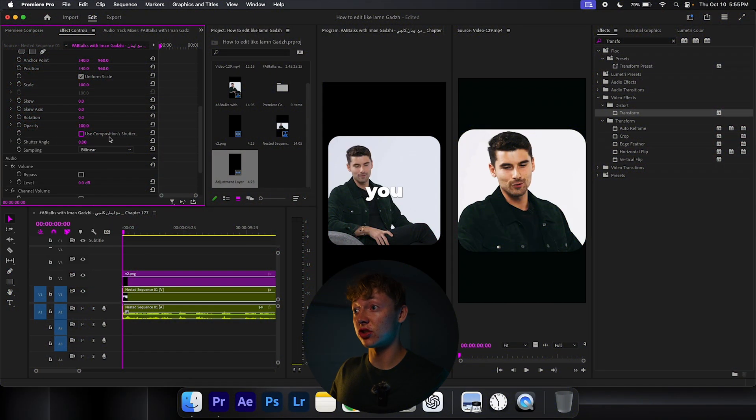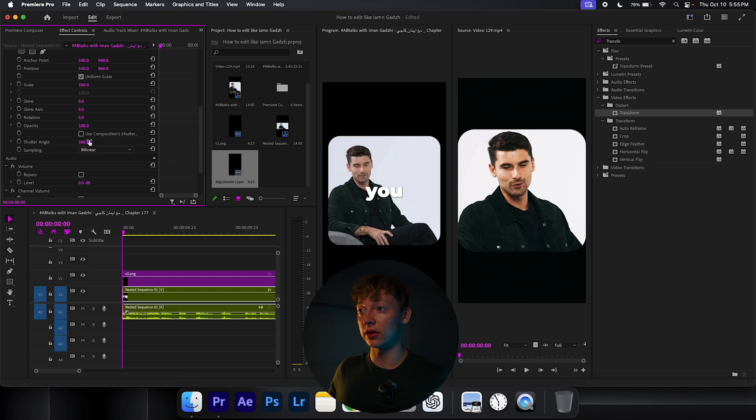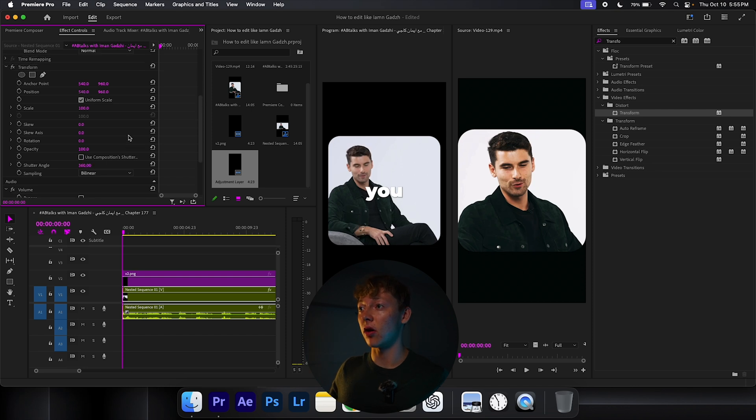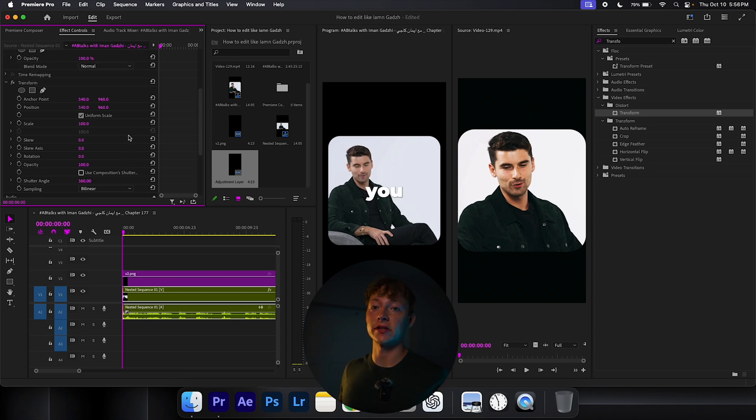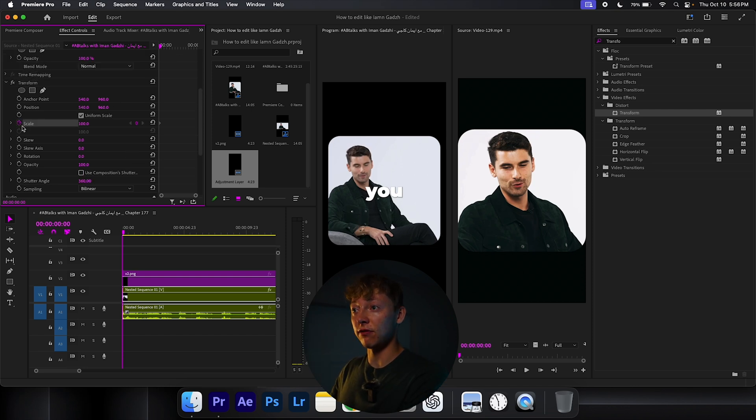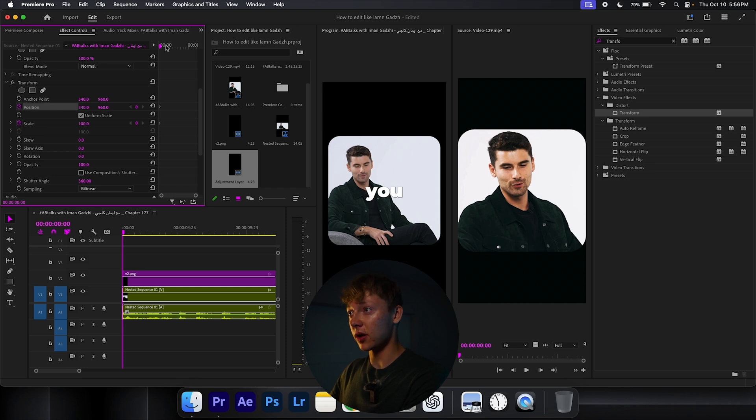So use the composition shutter, uncheck it, crank the shutter angle all the way up. That's going to give us that motion blur that we want. And just keyframe the scale and position by clicking on this stopwatch.